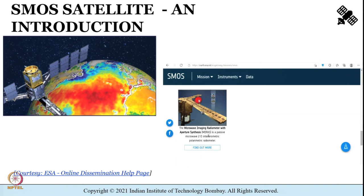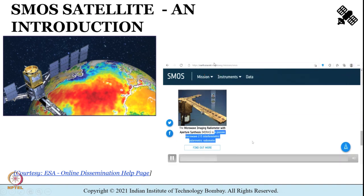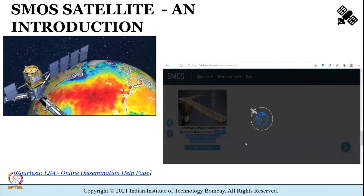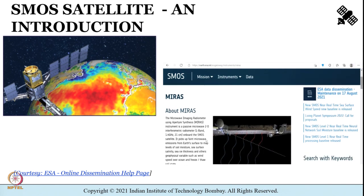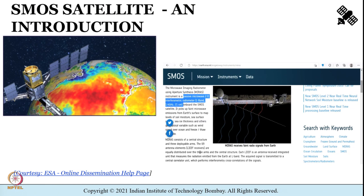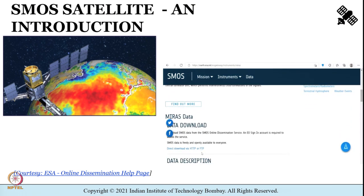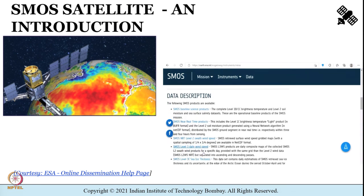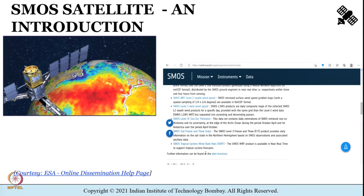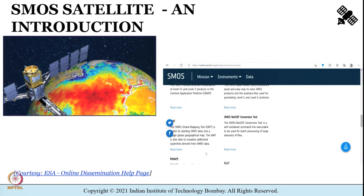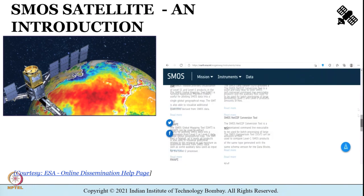If you go to the ESA website it has details about the Microwave Imaging Radiometer with Aperture Synthesis — that is the instrument on board SMOS — which is a passive microwave 2D interferometric radiometer operating in the L-band of the microwave region. You can explore the site for more details about the instrument, how to access data, and the SMOS toolbox. If you are more interested in this mission I would urge you to visit the earth.esa.int website to get more details.